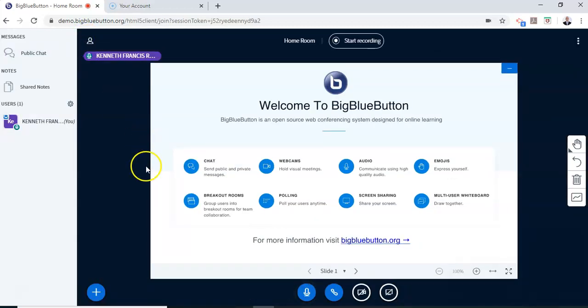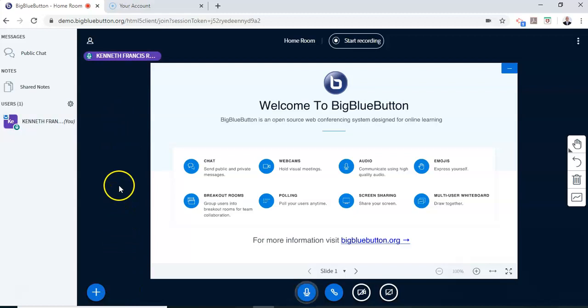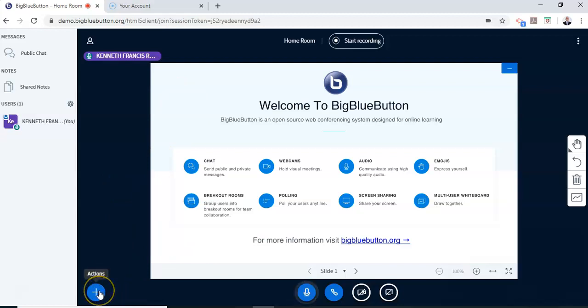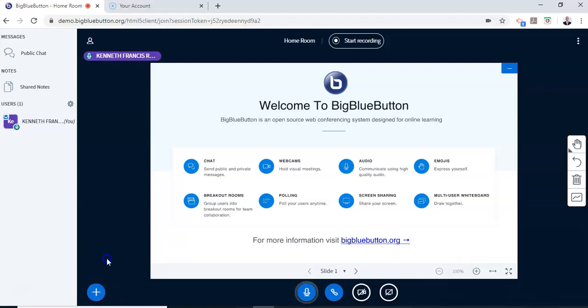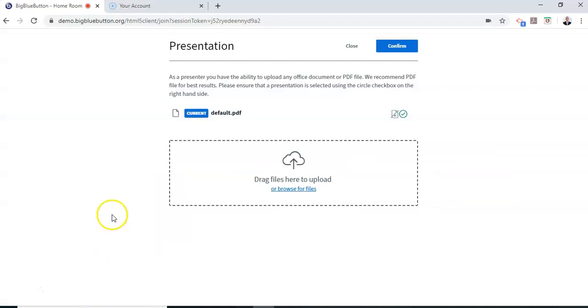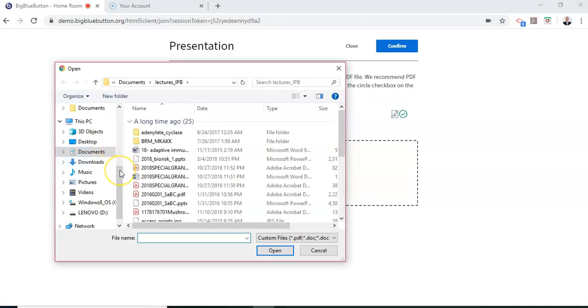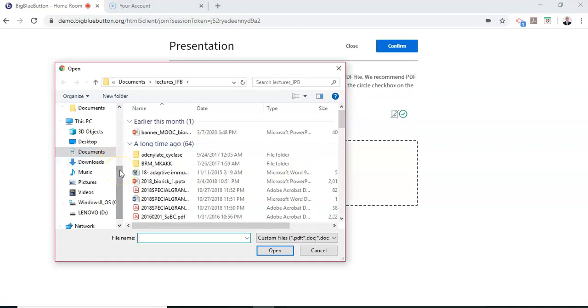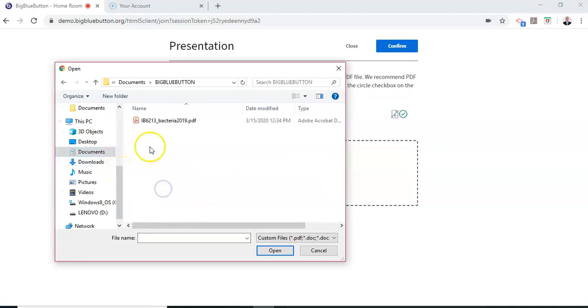Now I have my window here for displaying my lecture notes. Remember that BigBlueButton displays image files, so you need to upload a PDF document, not your PowerPoint. I click 'Add' - this blue plus button here - 'Upload a Presentation.' Now I have to look for my file, so I click here and browse my files. I have a folder with our BigBlueButton icon, and I have my lecture. I open it, and it gets uploaded.